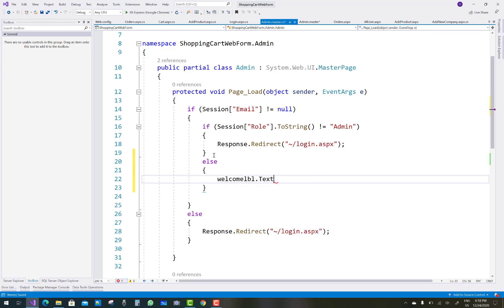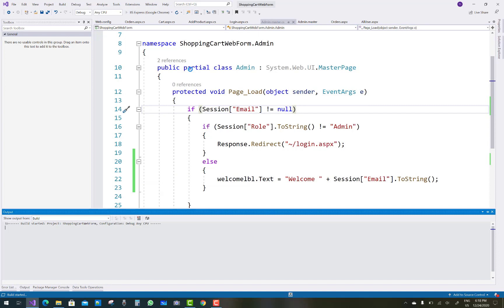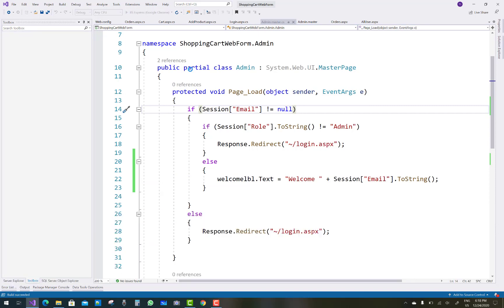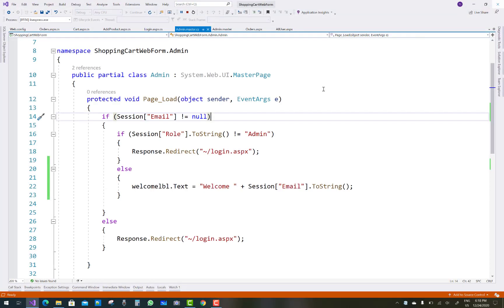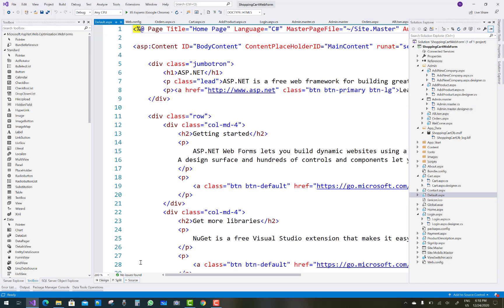Check if Session["role"].ToString() is not equal to admin, and if the session email is not null, then display the welcome message. Print the session email on the welcome label. When admin logs into the dashboard, the welcome label will display with the email property.